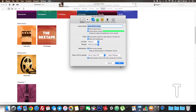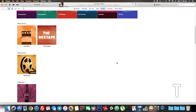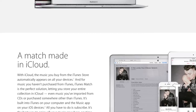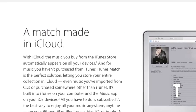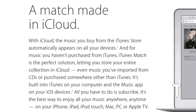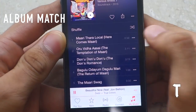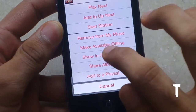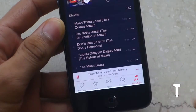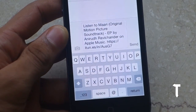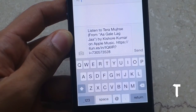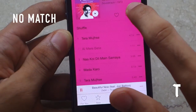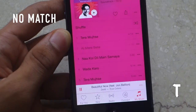Coming back to the iCloud Music Library — once the user enables it, Apple will scan the library and upload each song. Once the song is uploaded, it will be matched with the Apple Music catalog. If it does get matched, the user will get an option to download the 256 kilobit-per-second version of the song from the Apple Music catalog itself. The issue is it will be DRM protected, so you can play that song only on devices where your Apple ID is connected.